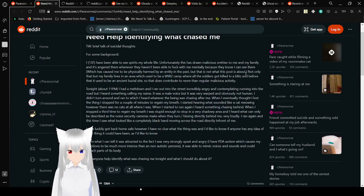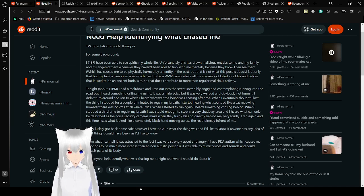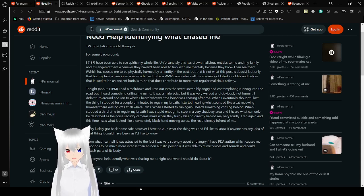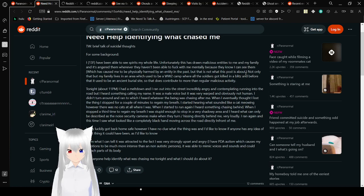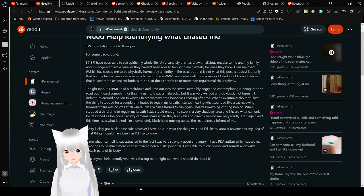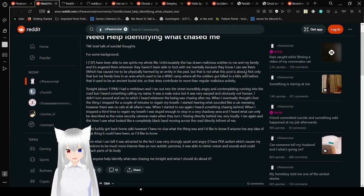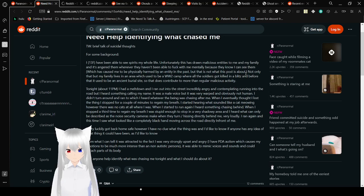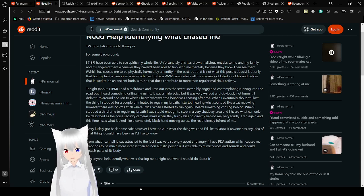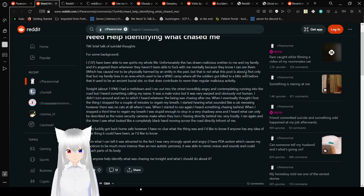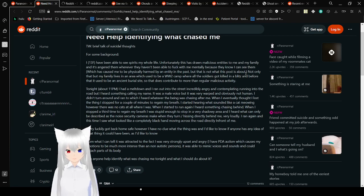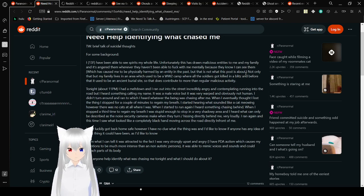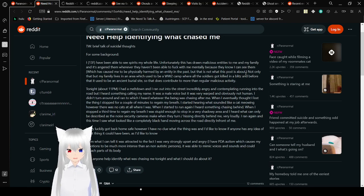When I stopped to regain my breath, I started hearing what sounded like a cat meowing. When I started to run again, I heard something chasing behind. I heard what can only be described as the noise security cameras make when they turn, or hissing directly behind me. I saw what looked like a completely black hand moving across the road. Can anyone help identify what's chasing me tonight, and what I should do about it?